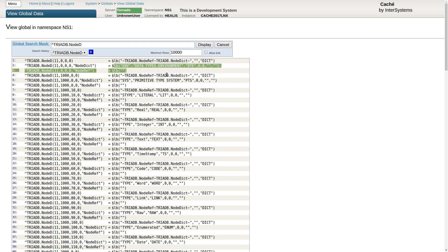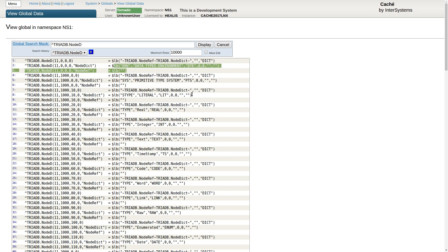This is the InterSystems Cache server that is running in the background. We view the global permanent data structure of the database, which is a multidimensional sparse associative array. Back to our Jupyter Notebook.